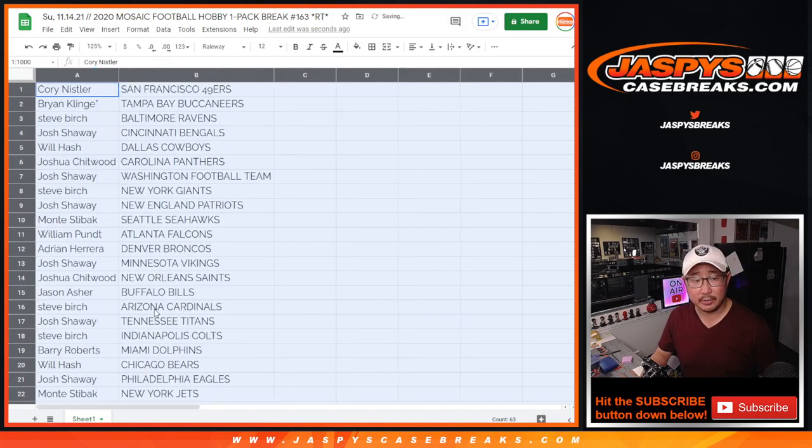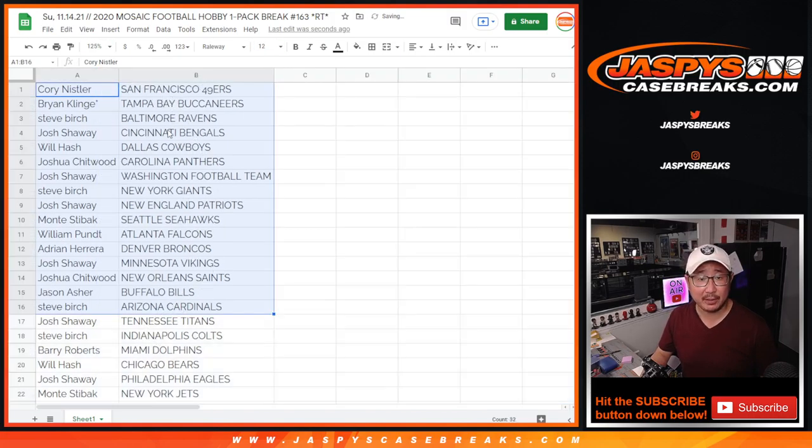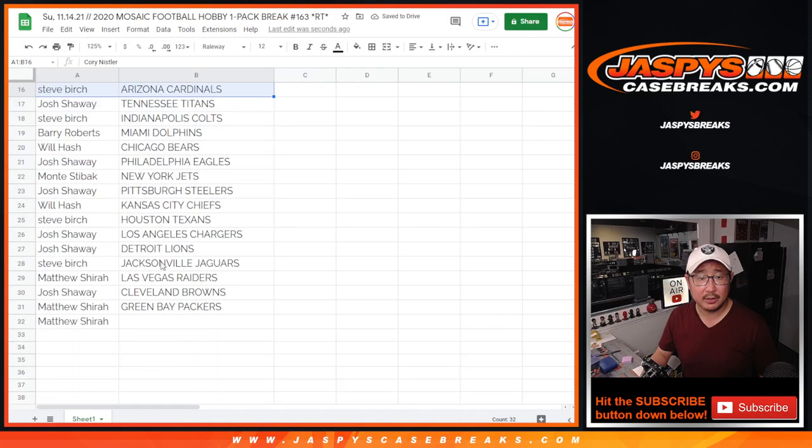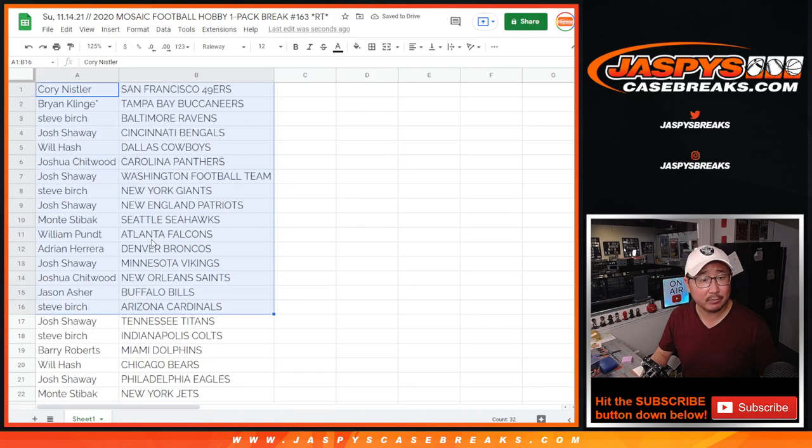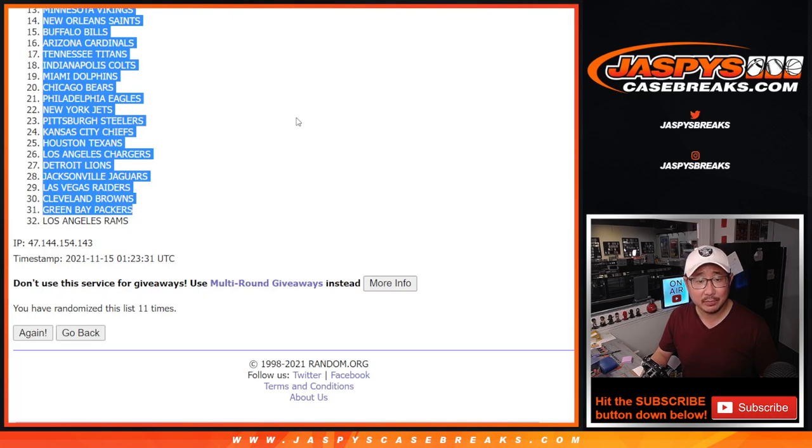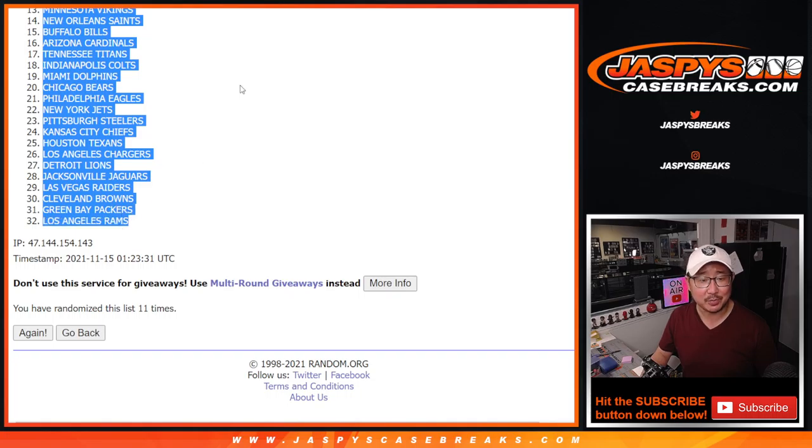All right, so here's the first half of the list right here. And here's the second half. What? What? Did I miss a team? Missed the Rams.